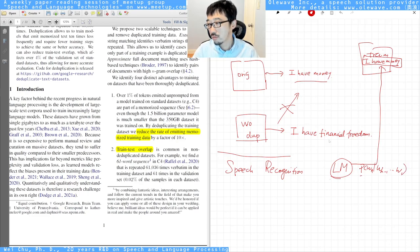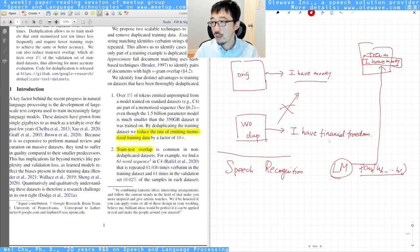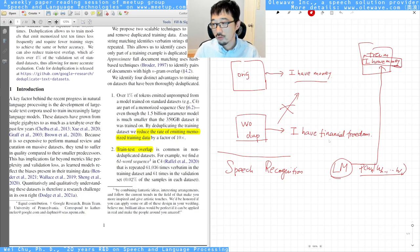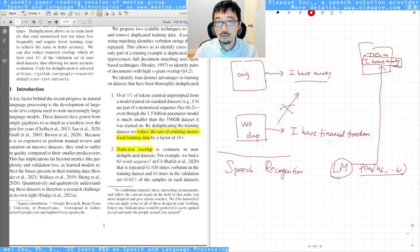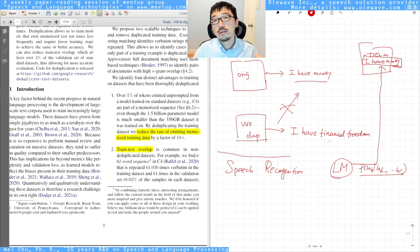The model is all about n-gram probability. When you have a lot of duplicates, the corresponding probability or frequency count gets bigger than it's supposed to be. In the testing scenario, this is going to be seen as an overfitting case.